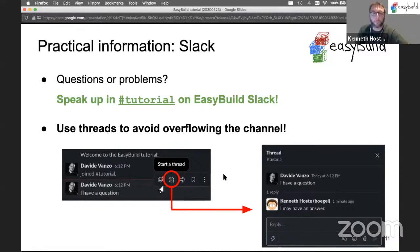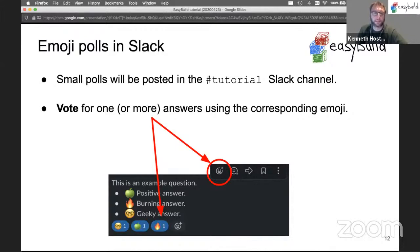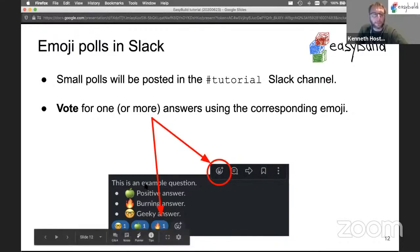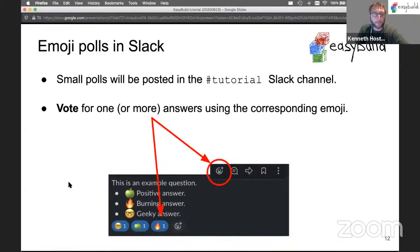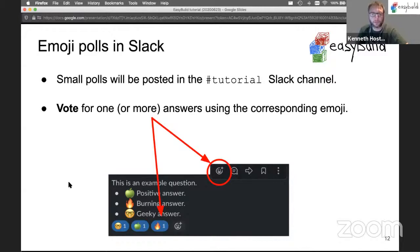For Slack, we will do regular polls using emojis. You will post a question and we will give a range of answers, and each answer will have an emoji corresponding to it. Then you can vote for the corresponding emojis for which answer or answers you want to apply.